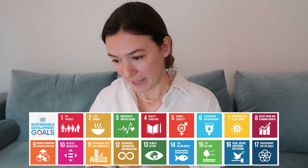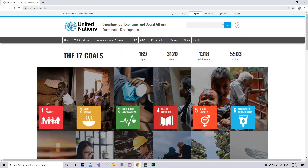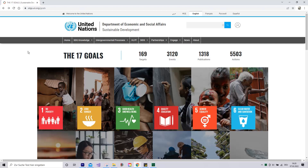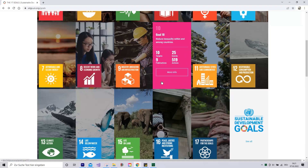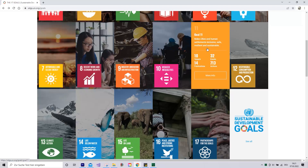I actually want to look into one of these SDGs in more detail and show you how they work. The one I picked is number 11, because I think it applies most to the topics we're interested in: sustainable cities and communities. Here I'm on the website of the United Nations, and hovering over goal 11, we can see a bit more of what it means. The initial statement says: make cities and human settlements inclusive, safe, resilient, and sustainable.